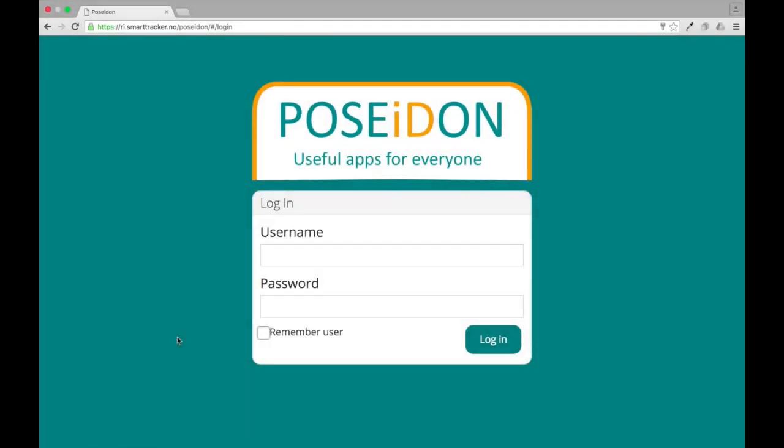In this video I will show you how to use the Poseidon web. First you need to open the Poseidon web by using this link. The best browser to use is Google Chrome. Make sure that you have the latest version.